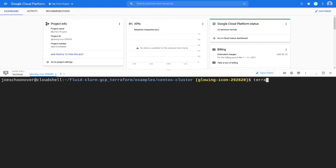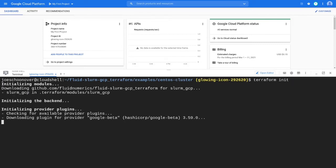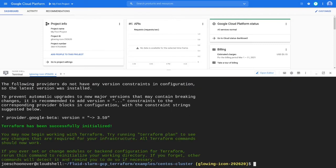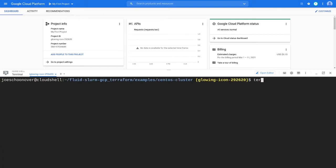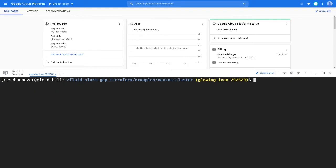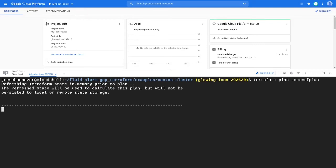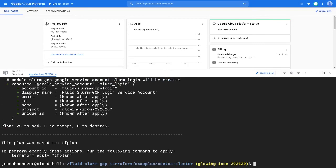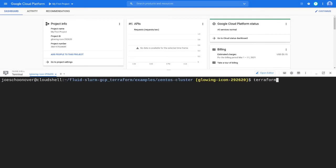To deploy your cluster, first run terraform init and terraform validate to verify that you have no syntax errors. Make a plan for your resources by running terraform plan and use the out flag to save the plan to a file called tf plan. Create your resources with terraform apply tf plan.